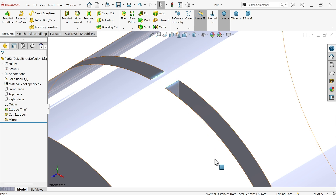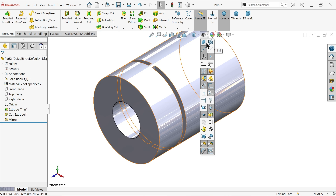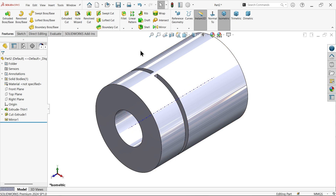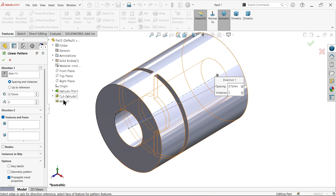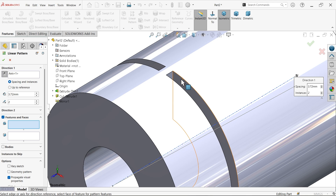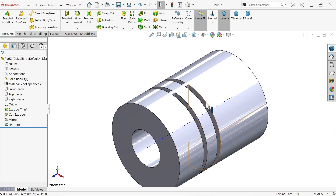Check the gap between these two — at the bottom, the distance should be 1 mm. Select the two edges. Now activate Temporary Axis from the View drop-down menu. Let's make a Linear Pattern: choose this axis for direction, distance 3.72 mm, and two instances. Select both features. The preview shows it moving in the correct direction — say OK.